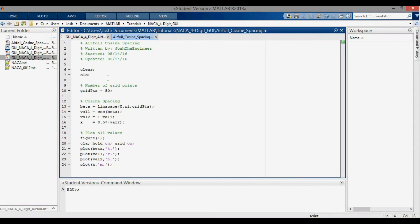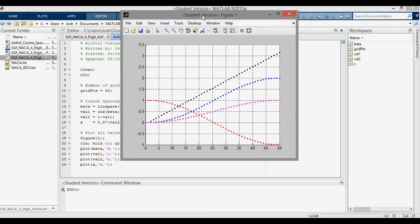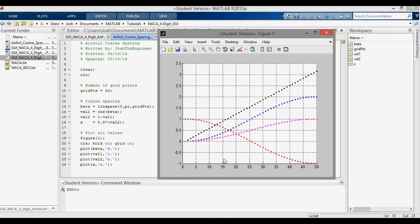The last thing I want to show you is the simple code, which makes the plot look a bit nicer. You can see 50 grid points on the x-axis going from zero to 50. The black line is just the linspace going from zero to pi. The red dots — val one — is cosine of that, going from one to negative one. The blue dots — val two — is one minus cosine, going from zero up to two. And then taking one half of that gives the magenta from zero up to one. Thanks for watching.